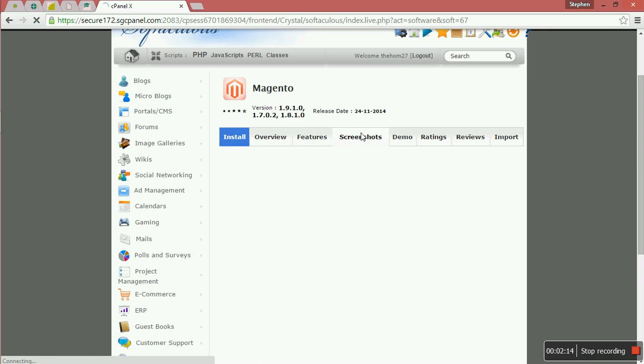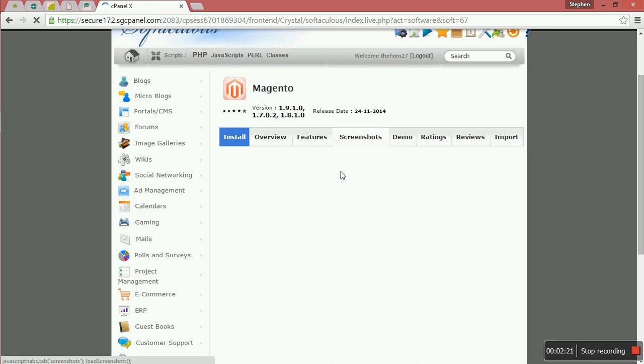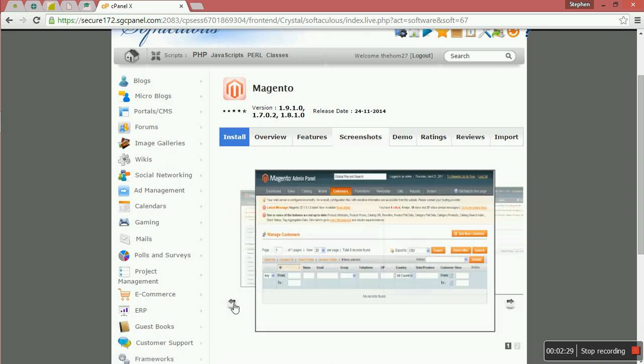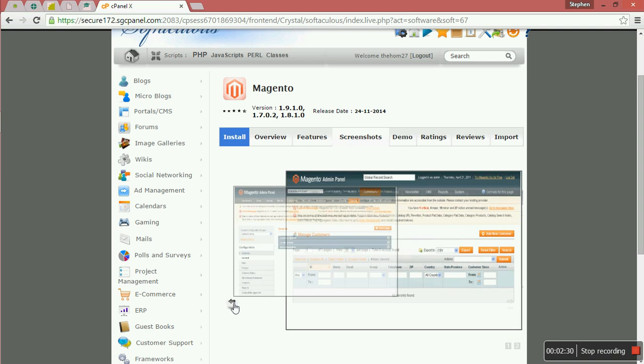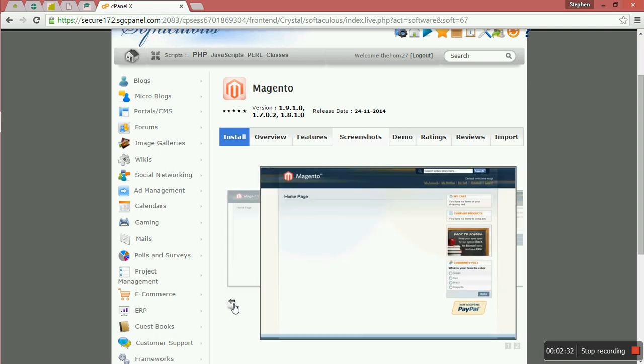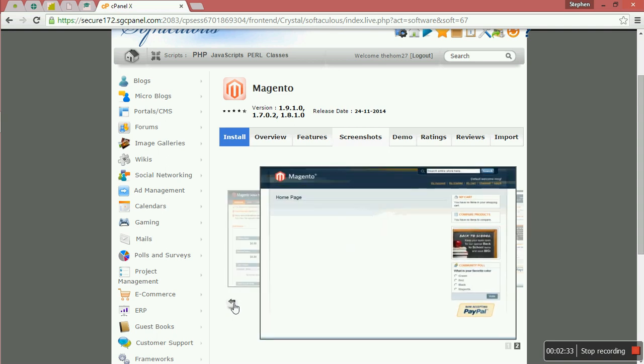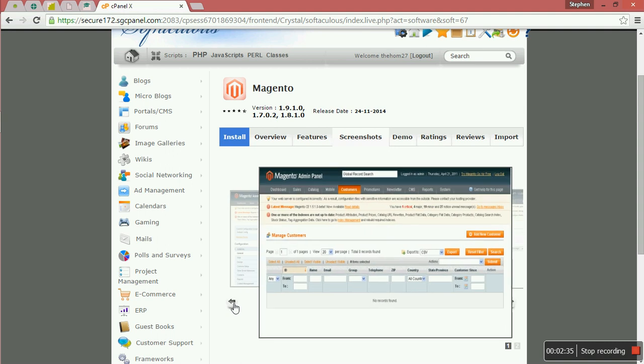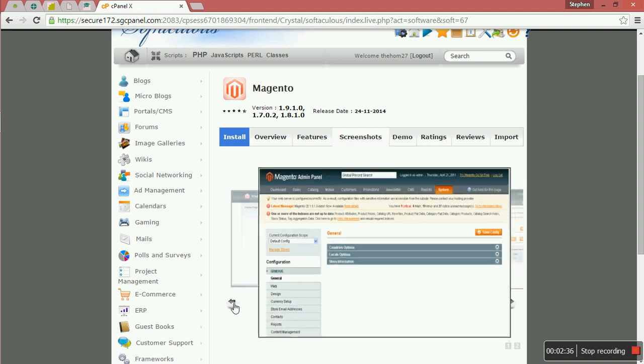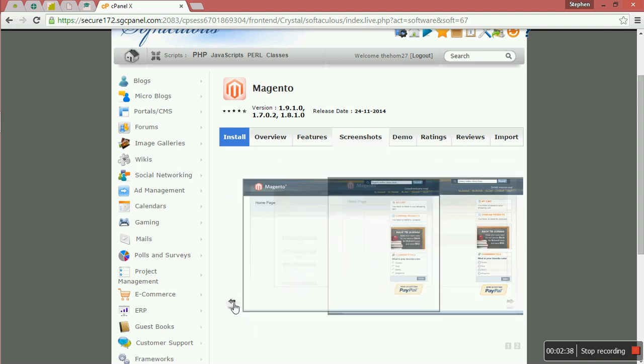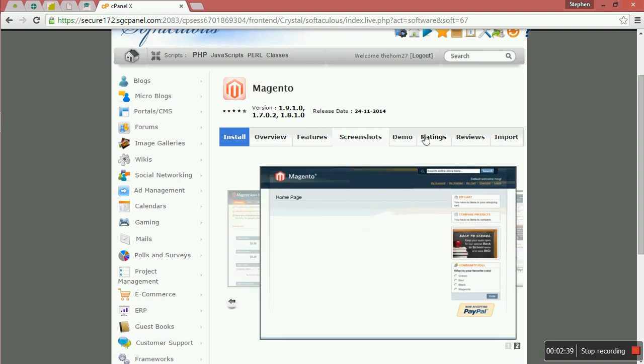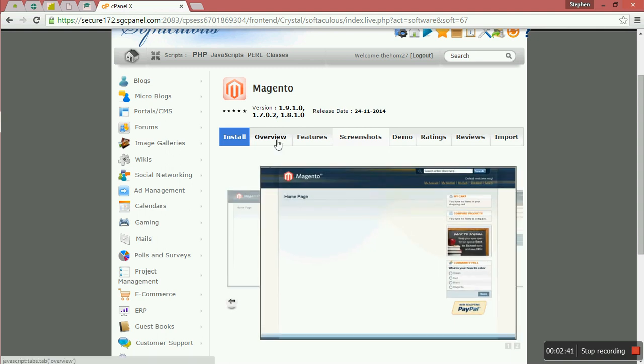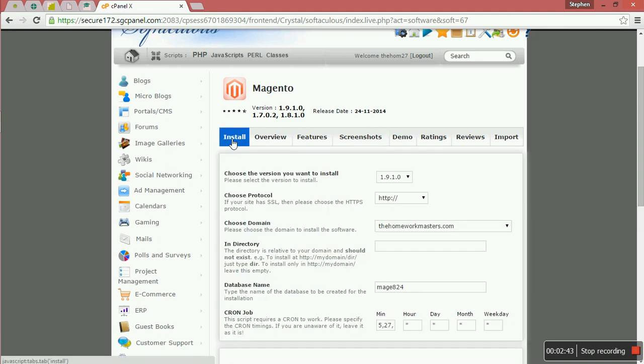If you want to have some screenshots, if you even want to have some demo, you want to see some ratings. This is what you are going to get. This is what it looks like. You can be able to view and see. If you have demo, you can have it. So you just click install.